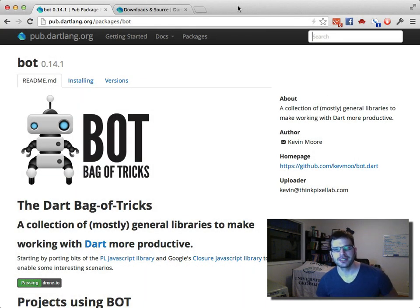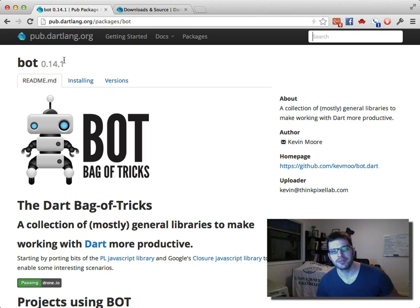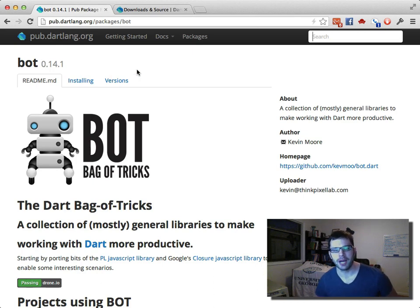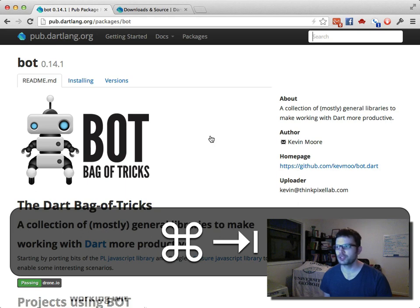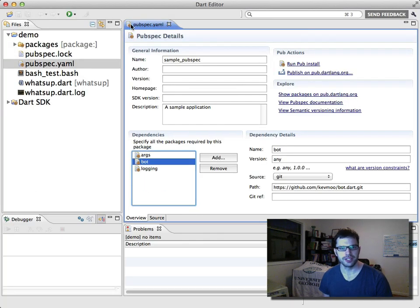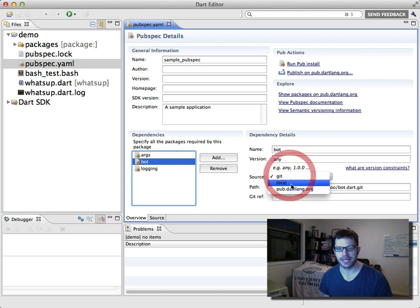There's also been an update to the bag of tricks to correspond with the latest SDK release — we're now at version 0.14.1. I'm staying pre-release until Dart comes out with its first release. That means we can update the bag of tricks in our project to point to the version hosted on pub instead of GitHub. We'll switch to the Dart Editor and go into our pubspec file, where we'll change the path from git to pub.dartlang.org.